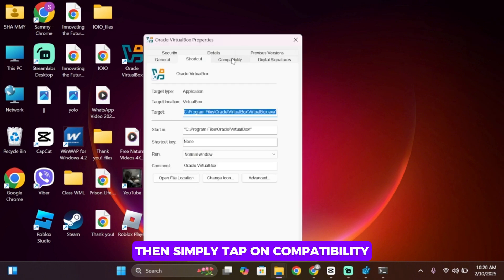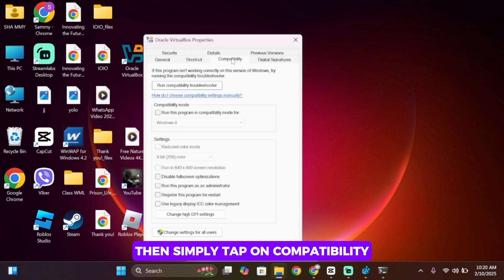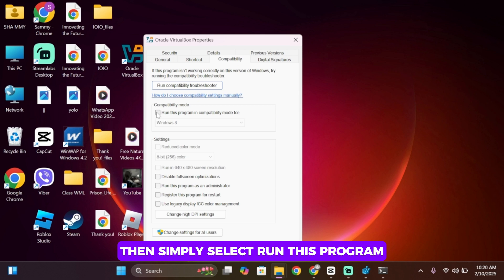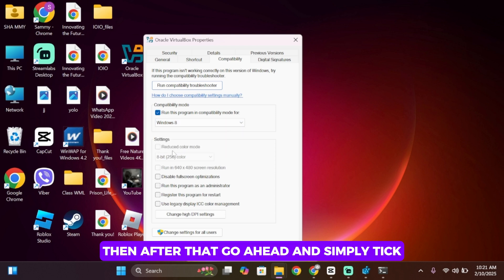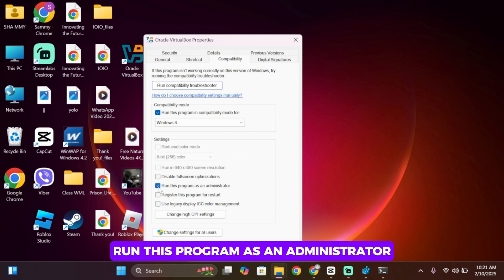Then simply tap on Compatibility. Then simply select 'Run this program in compatibility mode for' and select Windows 8. Then after that, go ahead and simply tick 'Run this program as an administrator.'